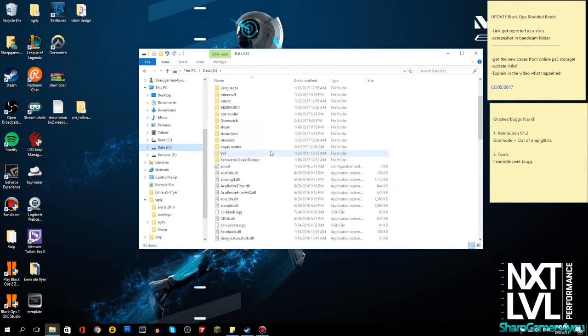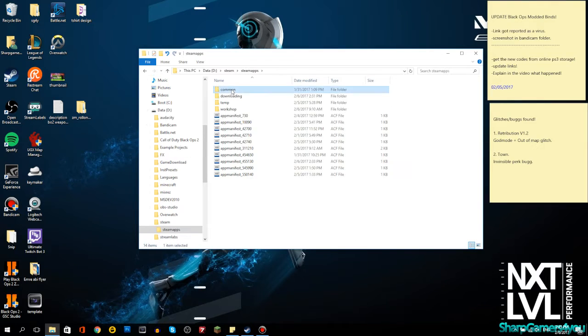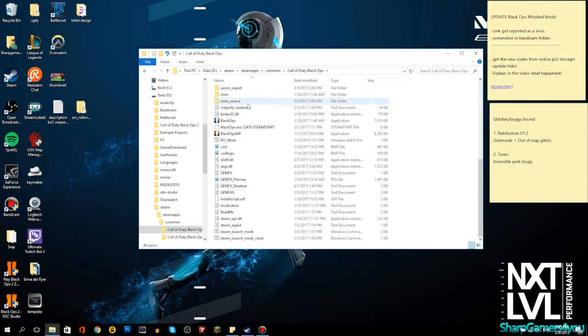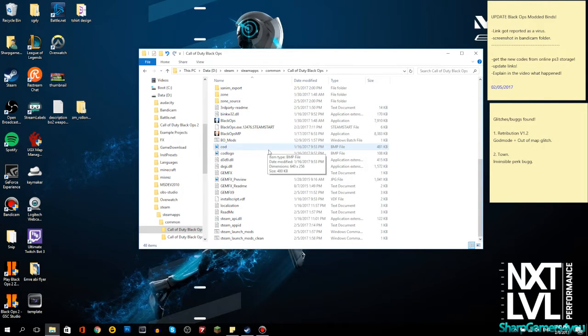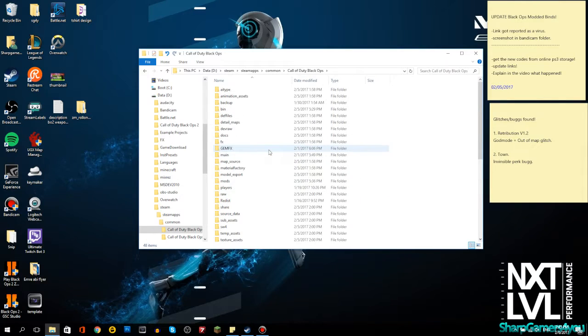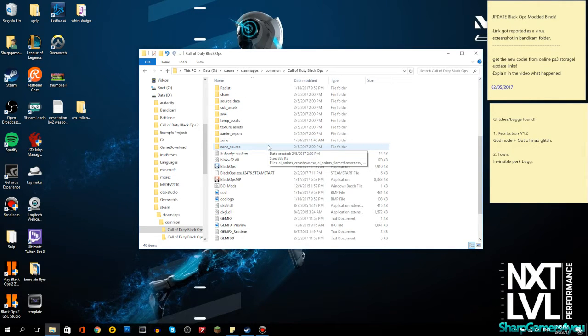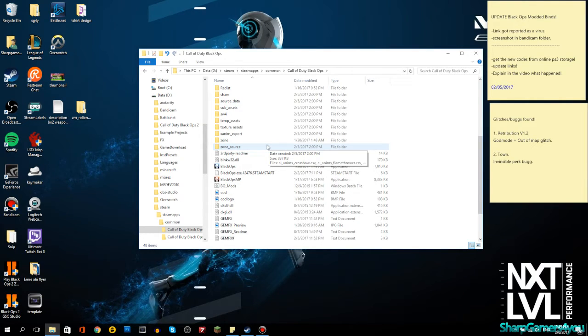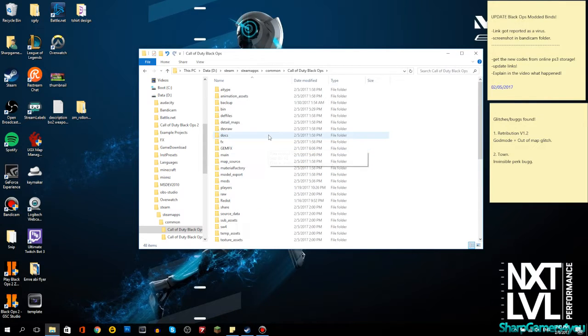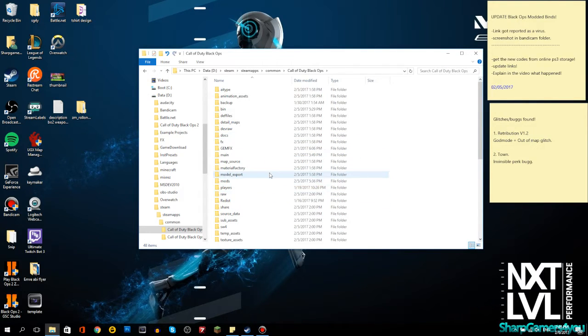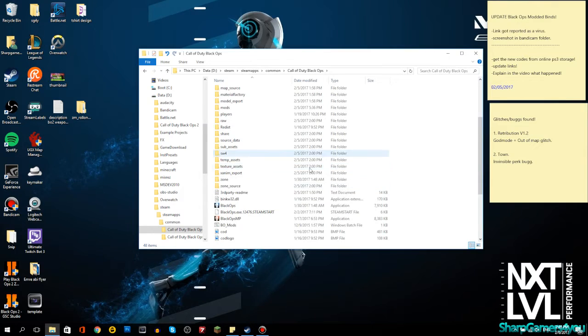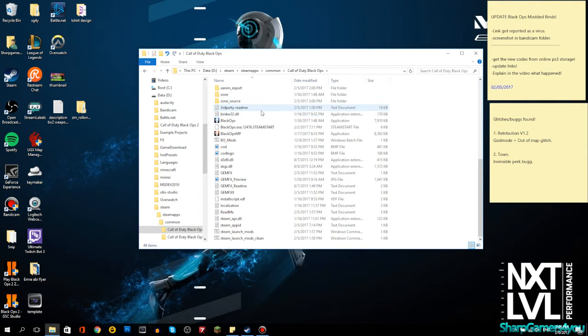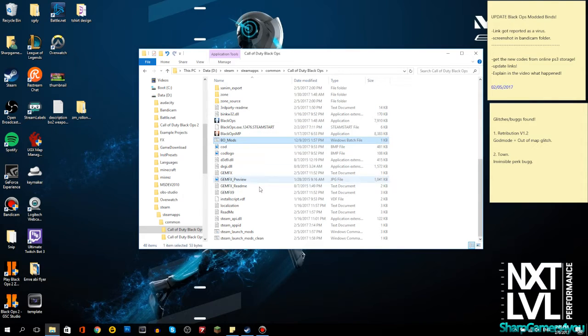What you need to do is go to Steam, then Steam apps, common, to locate your Black Ops. Don't be scared, I got lots of things here for backups and mods. It said here main and zone. If you watched the previous video, you will have this as well.